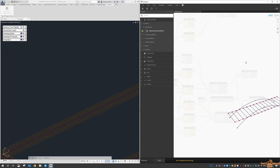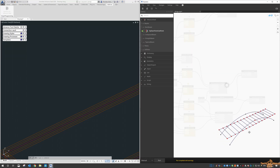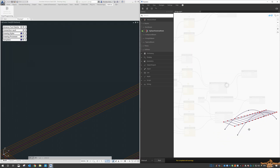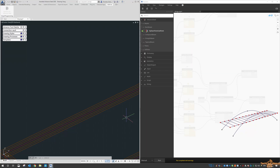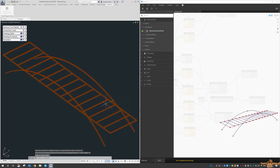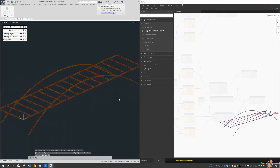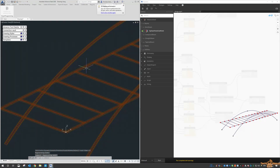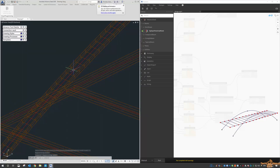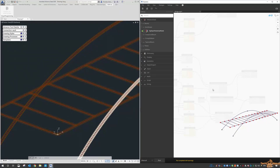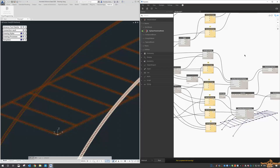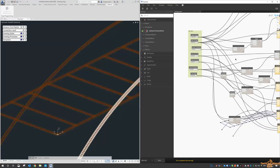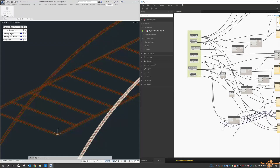Now if we look in Dynamo, this is what the bridge looks like, and if we jump over to Advanced Steel, this is what the bridge looks like. You can see we've got the curved beam as well, and like all the others, we can adjust which way it's drawn — it's completely up to you.